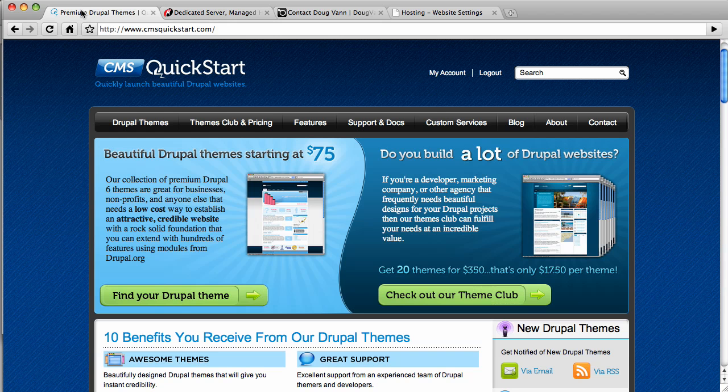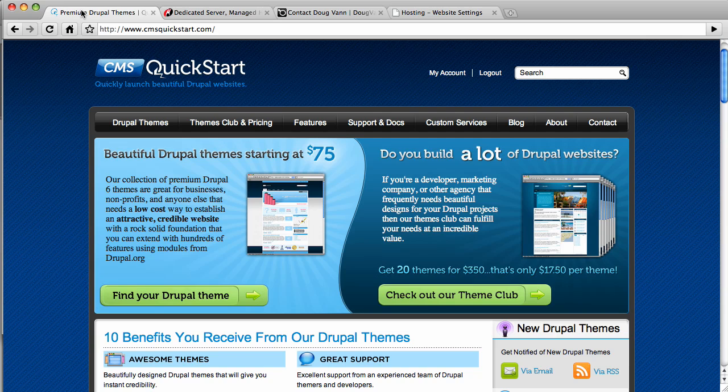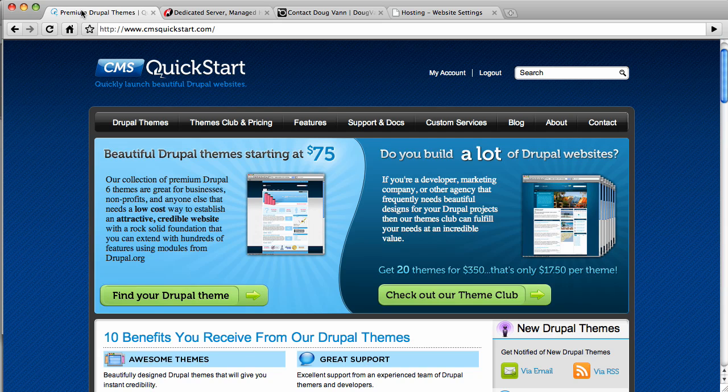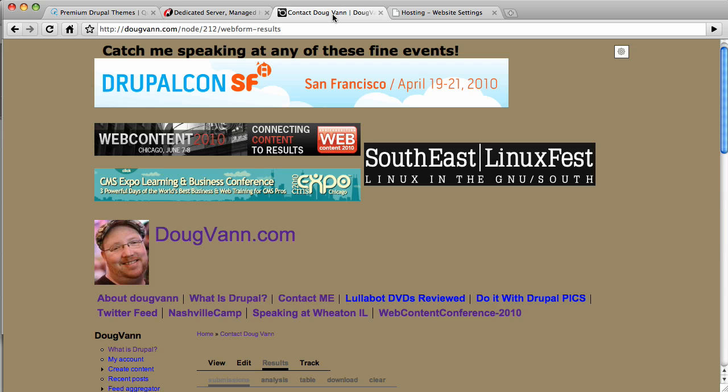And who are we? We are CMSQuickStart.com. Check us out. We have highly functional installation profiles. They may appear to be just snazzy looking themes, but they're actually pre-configured content types, pre-configured blocks and views, and lots of really cool stuff, slideshows, etc. It's a rapid deployment method of getting your site built quickly.